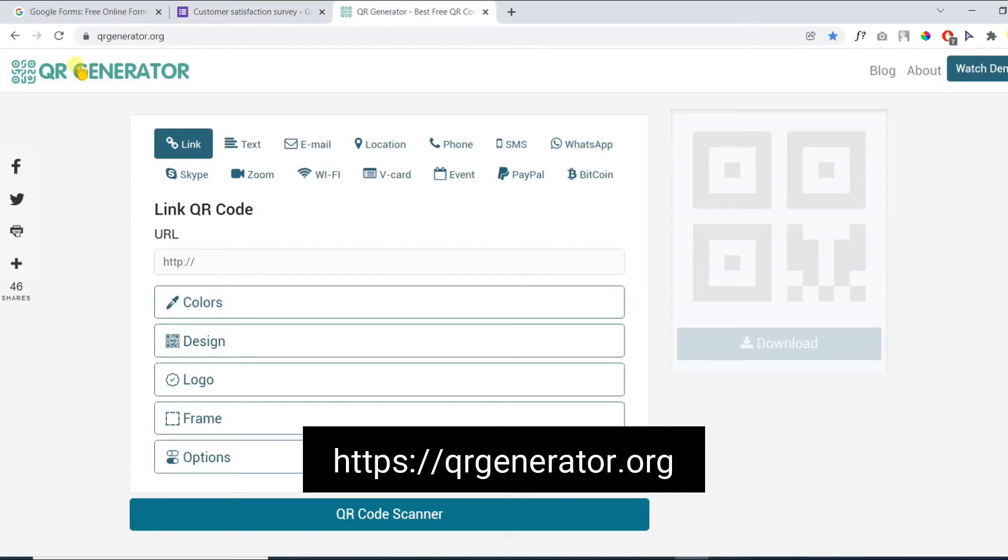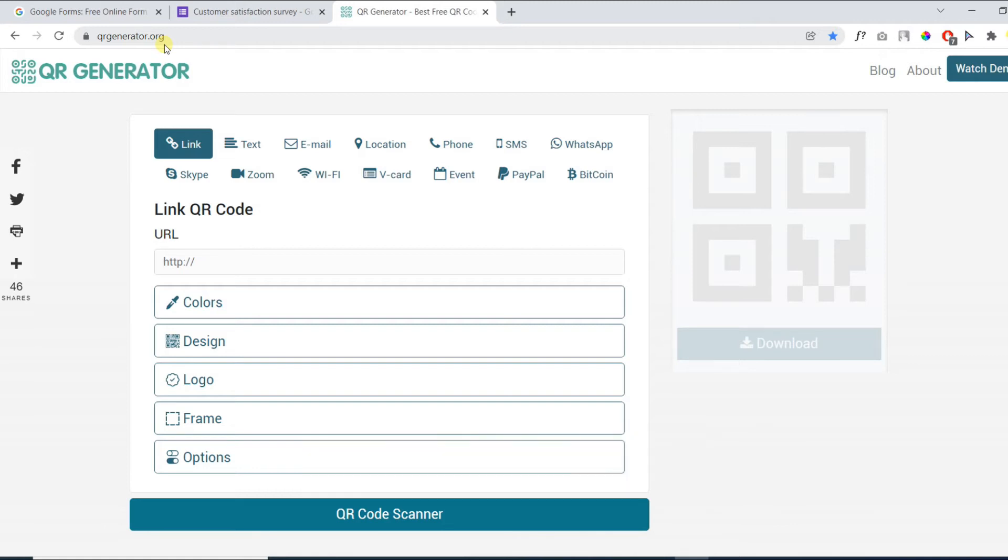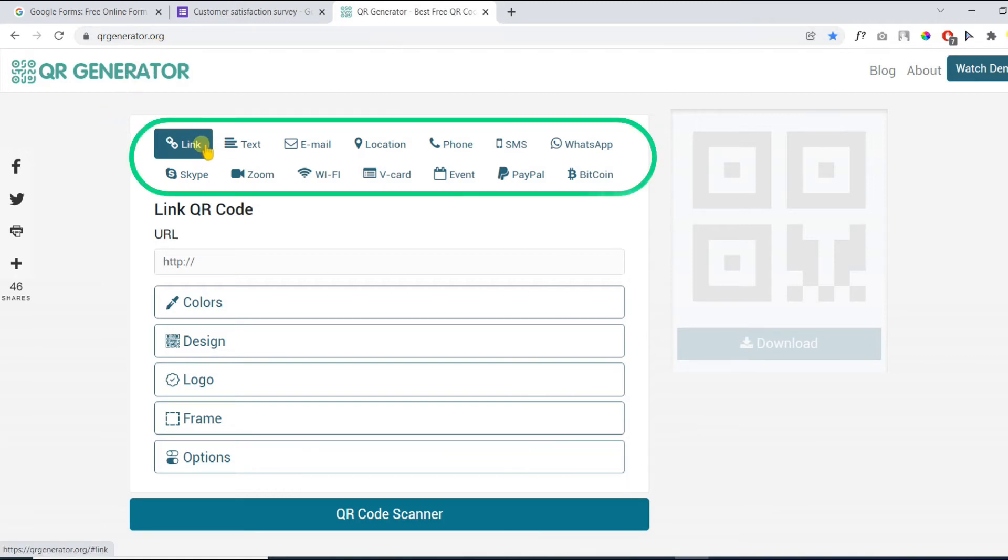Now go to QRgenerator.org. This QR code generator is free and the QR codes will never expire. Here you can make different types of QR codes.